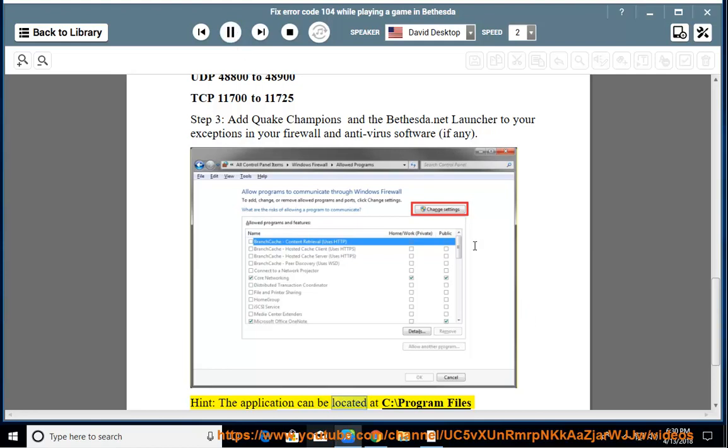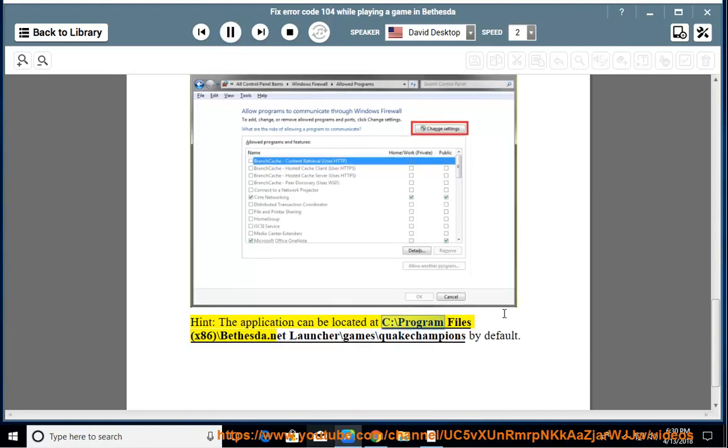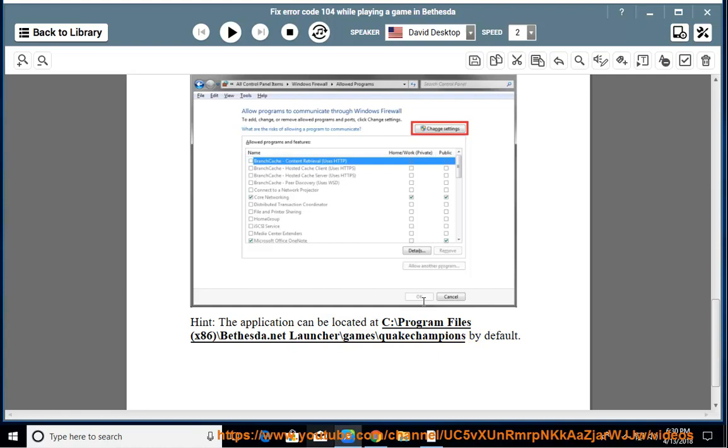can be located at C:\Program Files (x86)\Bethesda.net Launcher\games\Quake Champions by default.